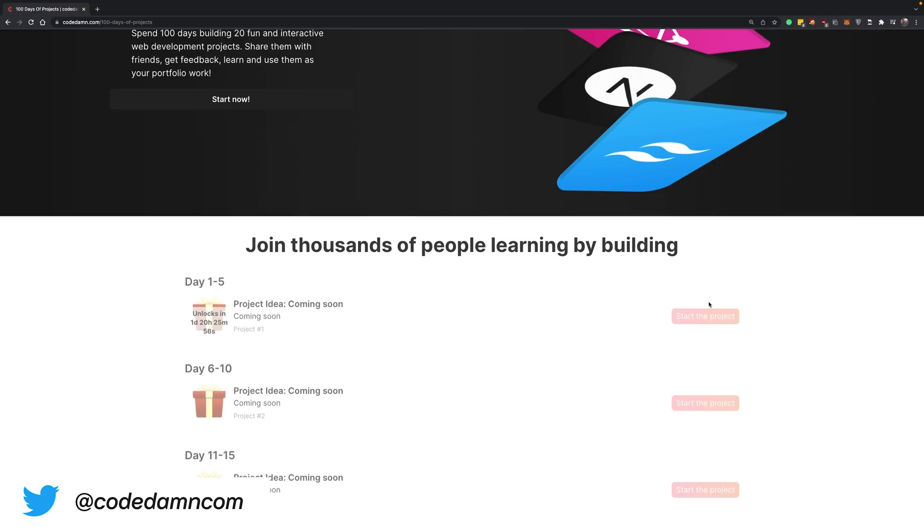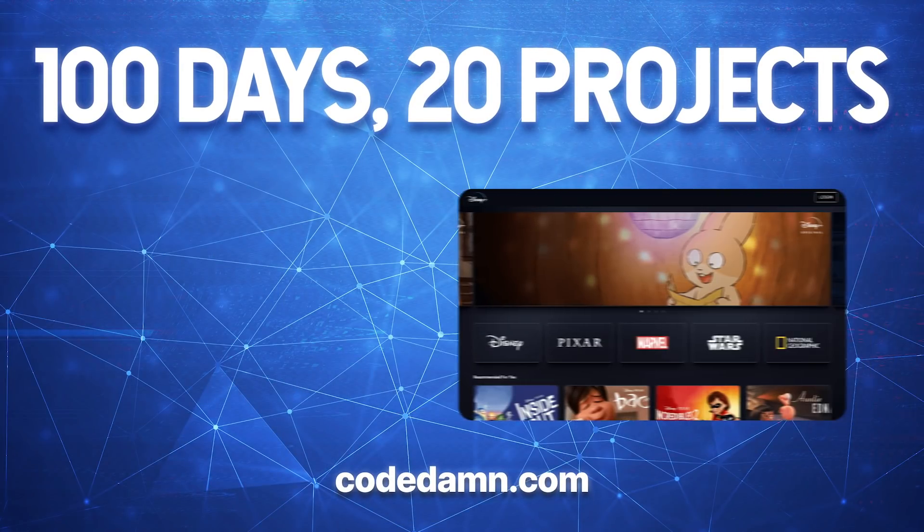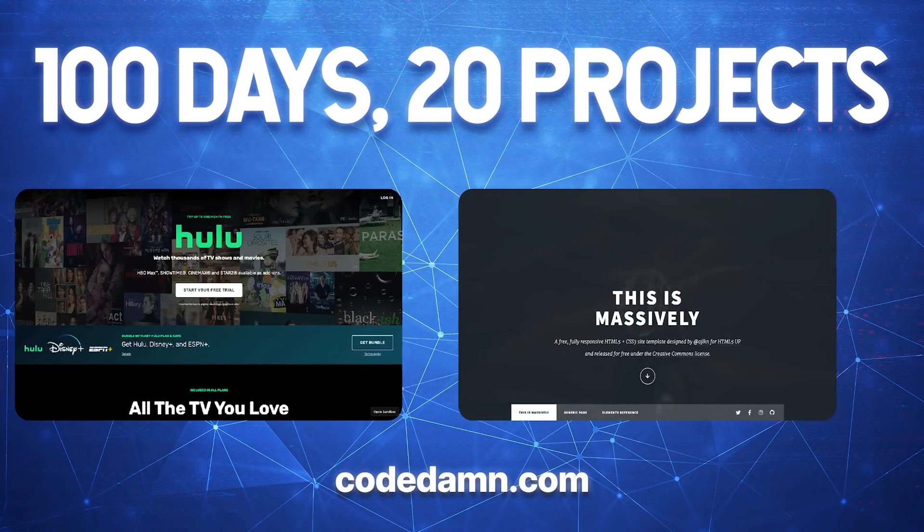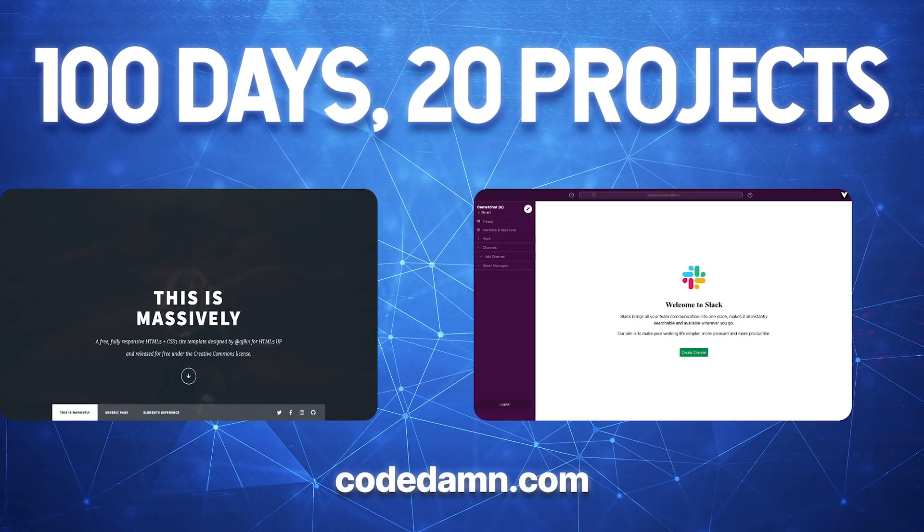Take a look at what the project is, start it, build it to the very end, and share your results with people. When you do that, you'll get an immense amount of confidence to do the next one, and the next one, and so on.